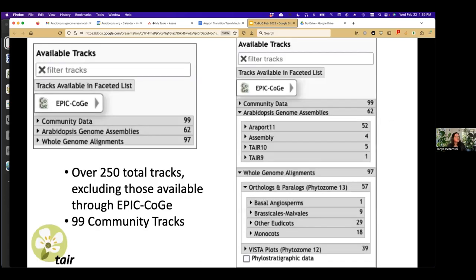A little bit about JBrowse: many other model organism databases have an instance of JBrowse, and same for Arabidopsis. We have over 250 total tracks, and what's nice is that we have the community contributing data — 99 of the 250 are from the community. They span various types of expression analyses, CAGE data, RNA-seq data, and peptide data, so different types of things that can be visualized in the context of the genome browser.